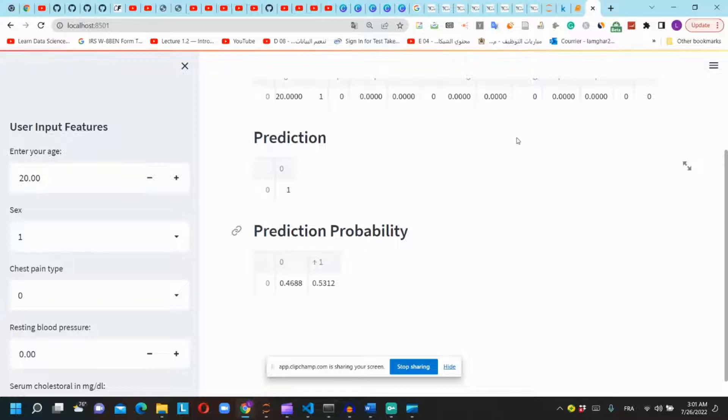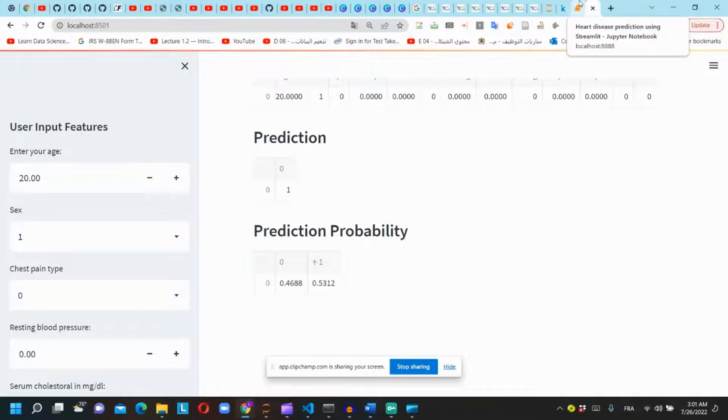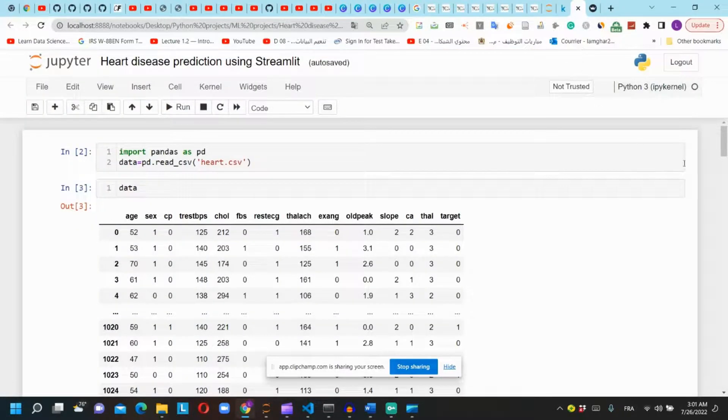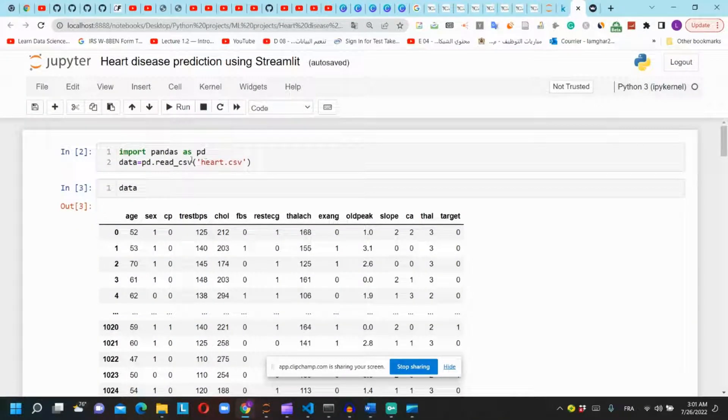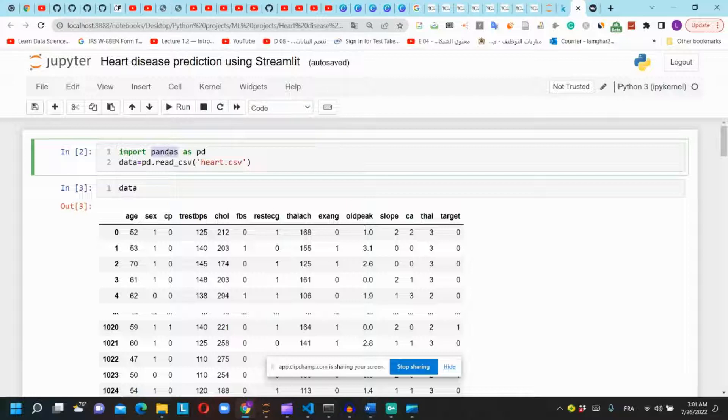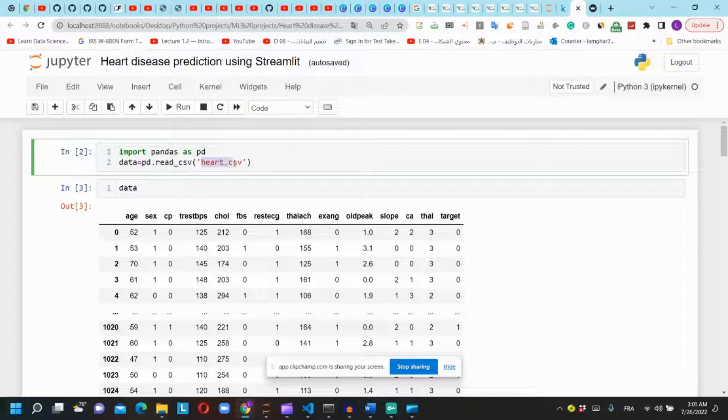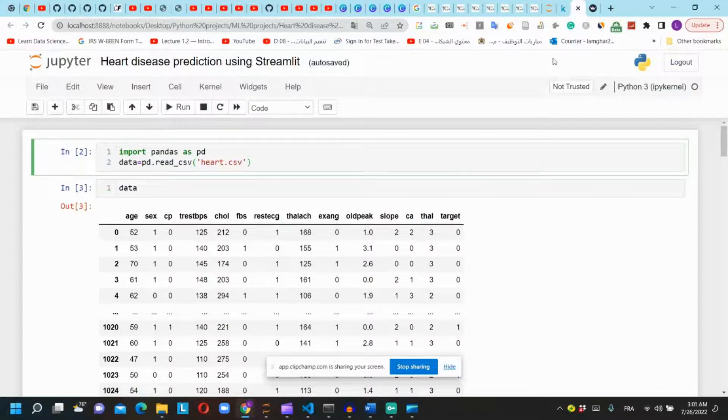First let's create the machine learning model in Jupyter Notebook. First we will import pandas and we will use read_csv to read the dataset of patients with and without the heart disease.